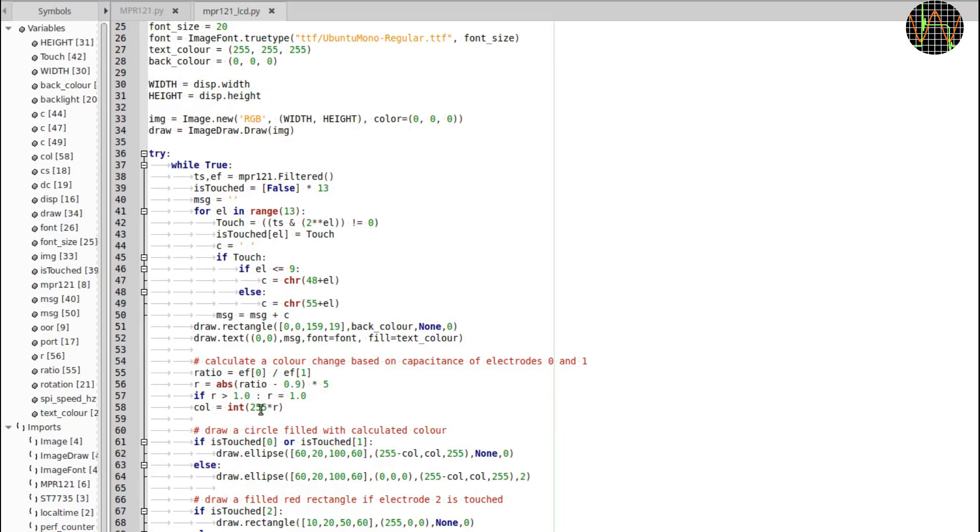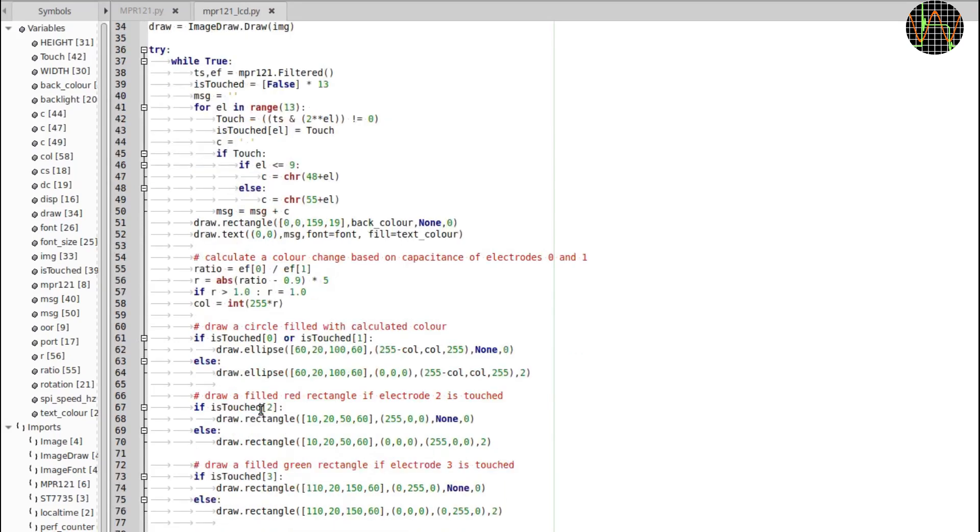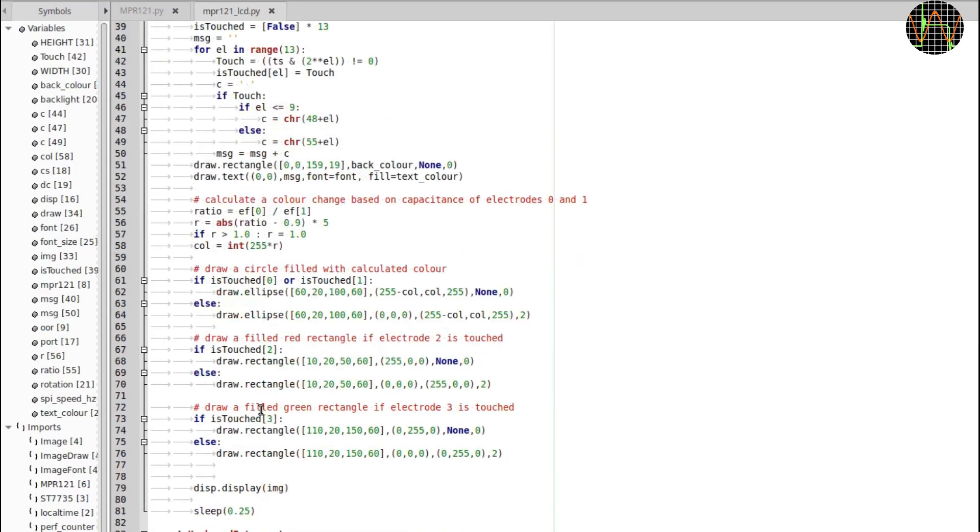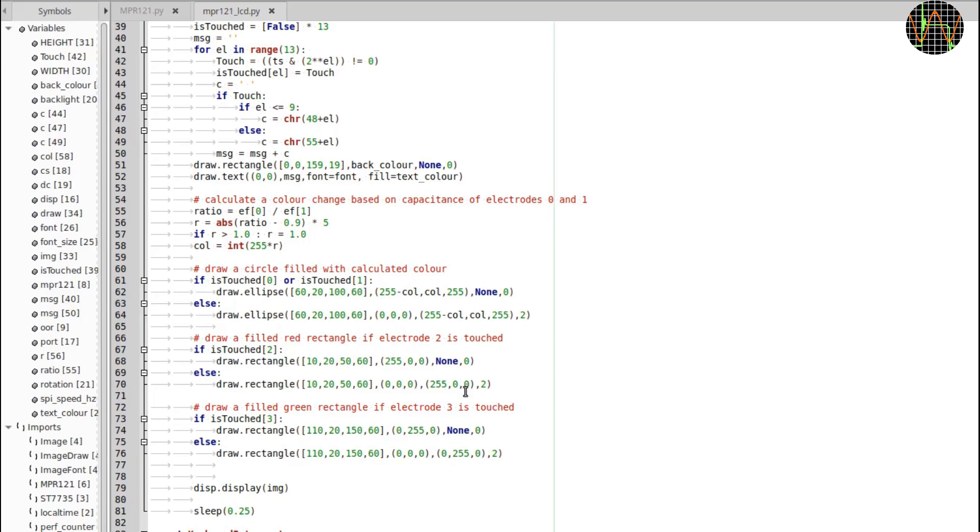The rest is very straightforward. Depending on the touch status, the program draws a circle and rectangle and either fill or not. And that basically is all there is. Auto-config and sensible defaults make using the MPR121 very easy. But if you really need to, you can change the default configuration.